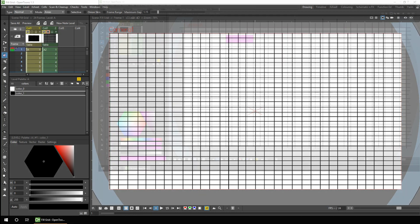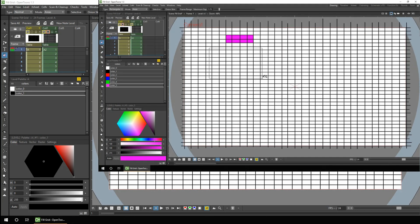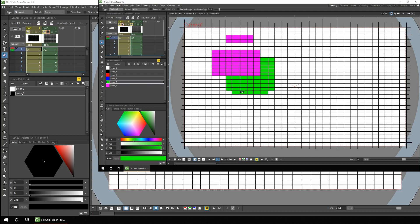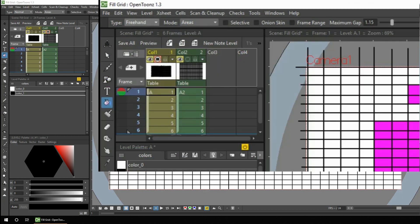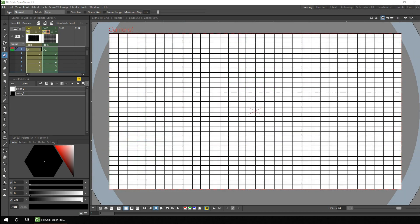Last week I took a look at most of the Fill Tool's options to show how you can use them to best colour a single drawing, and showed how they can help you more quickly choose colours when colouring an image. There's a link to that video in the card above, so I'd highly recommend you take a look at that first. For an animation you'll have many, many drawings to colour, so anything you can do to make this more efficient will certainly help your productivity.